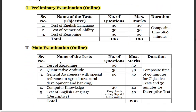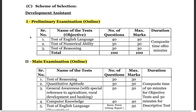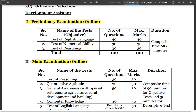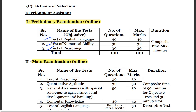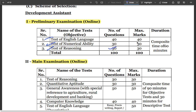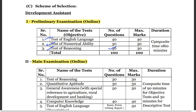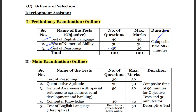Now let's look at the examination pattern. The Phase 1 prelims is similar to IBPS or SBI Junior Associate. It has English, Quant, and Reasoning. However, unlike IBPS or SBI where English weightage is less, here English has higher weightage — 40 questions for 40 marks. Numerical Ability has 30 questions for 30 marks, and Reasoning also has 30 questions for 30 marks. There is no sectional timing — you get a composite time of 60 minutes.